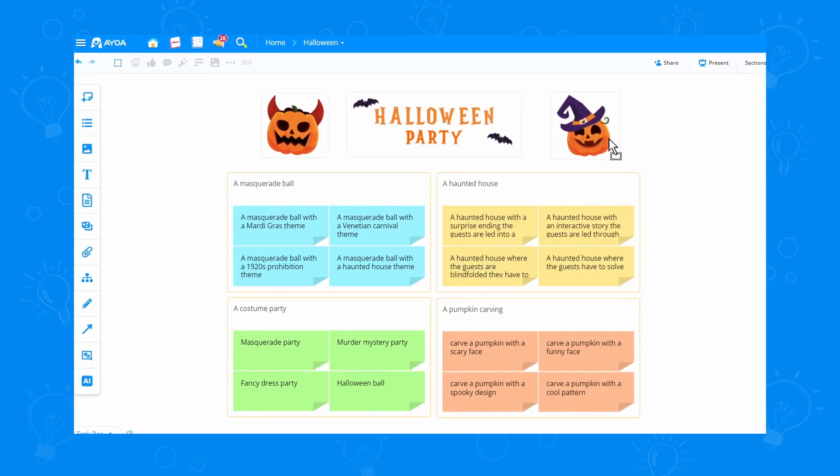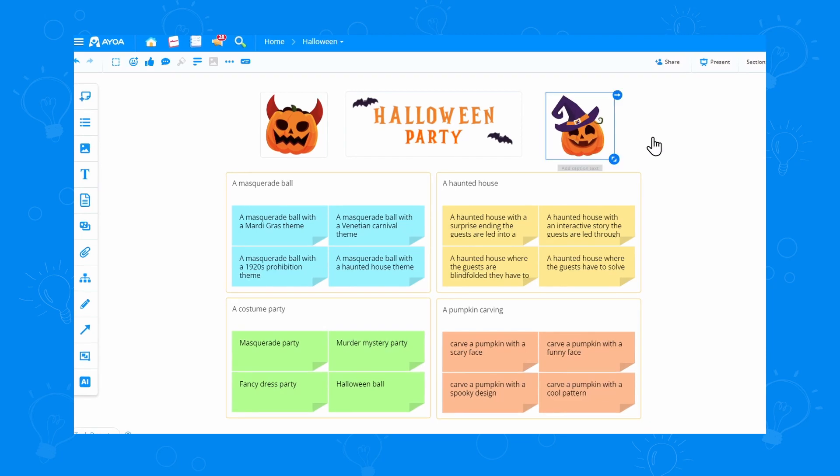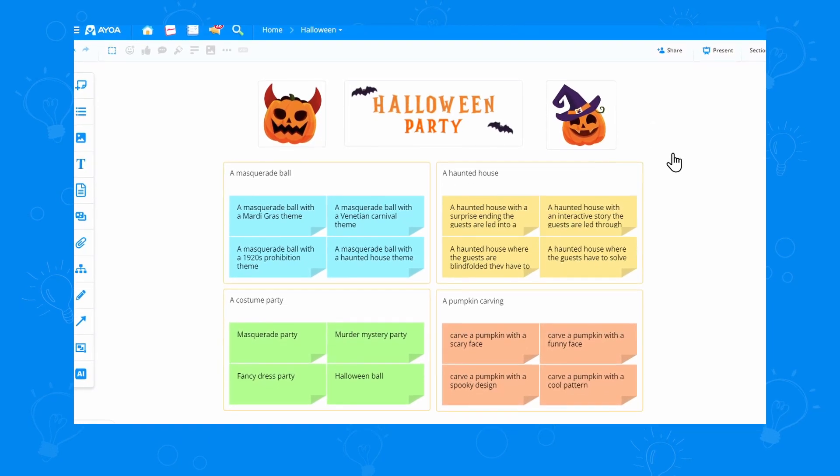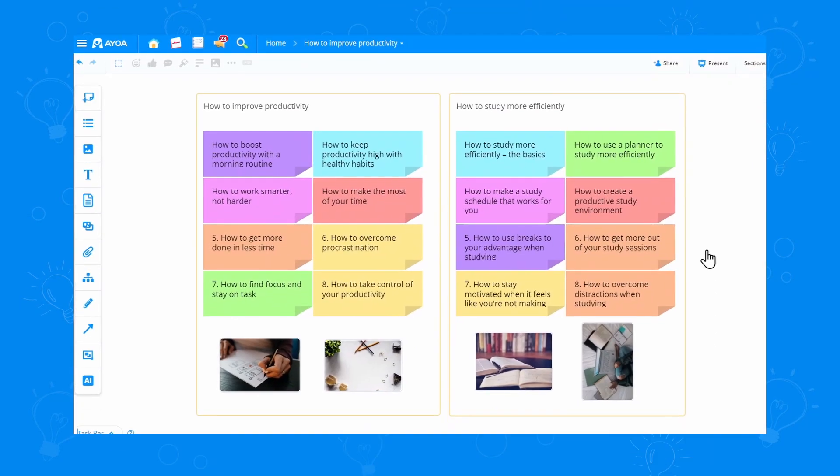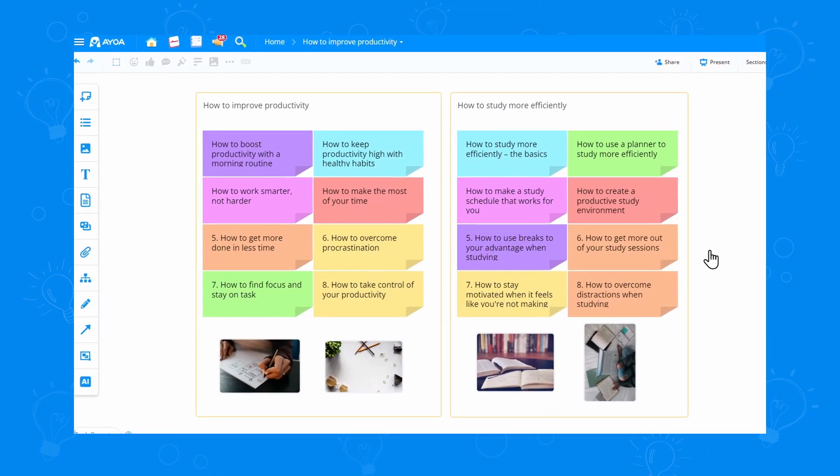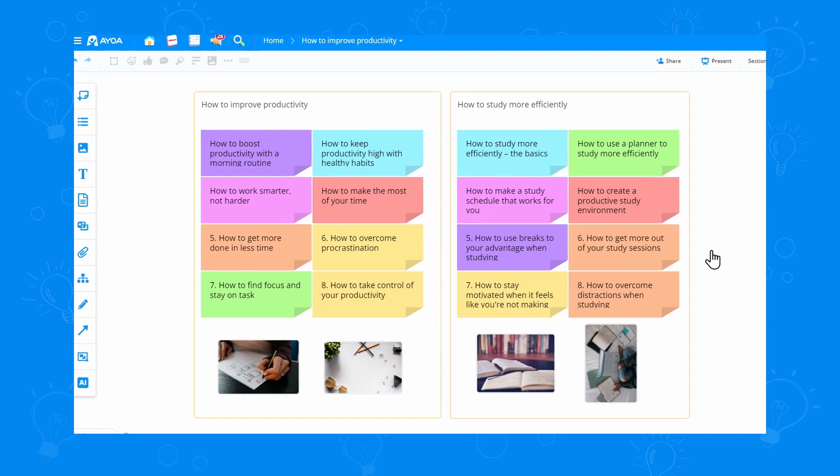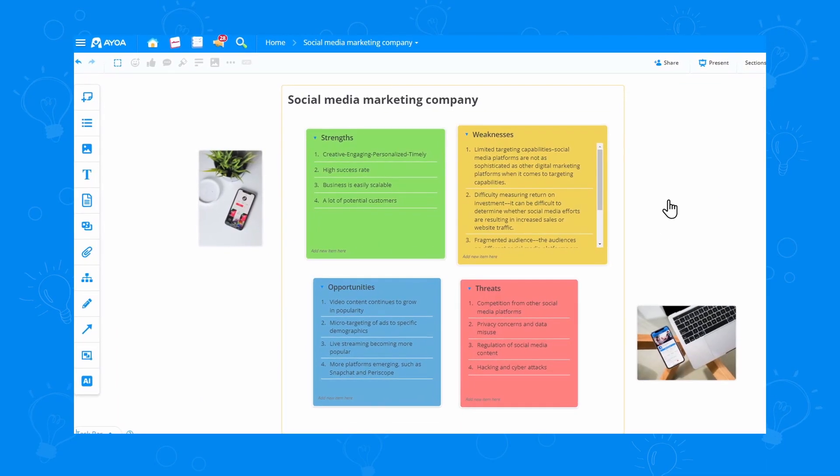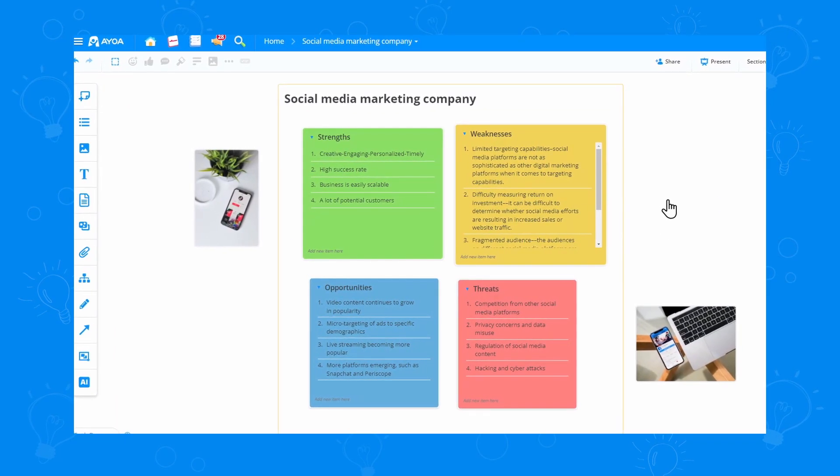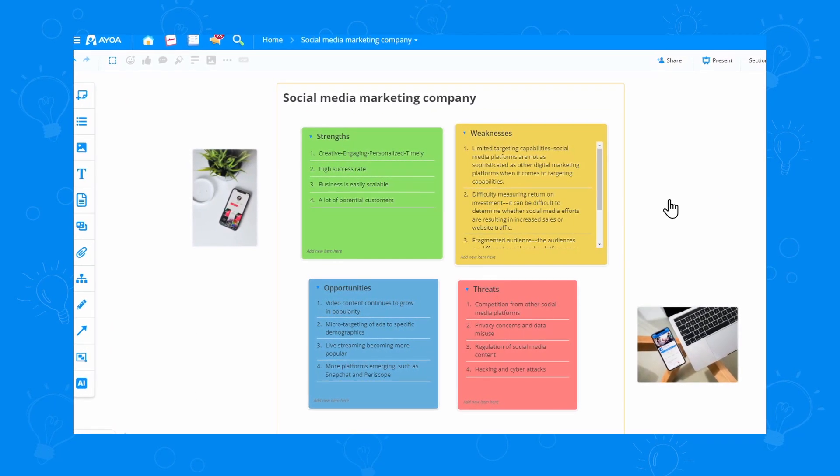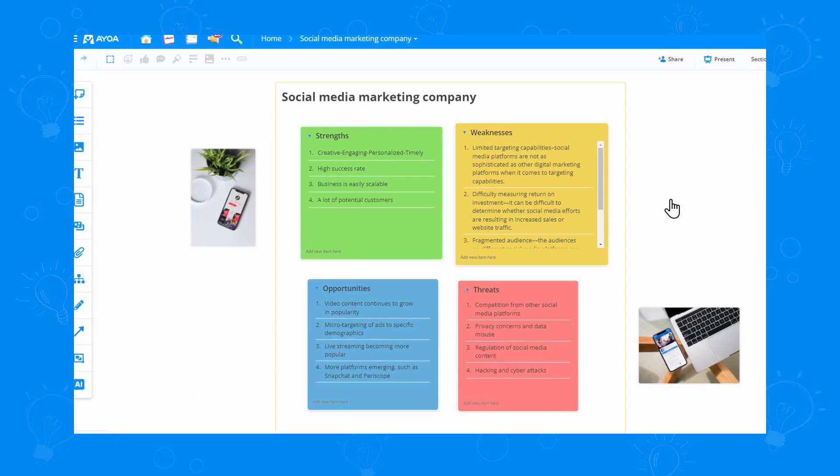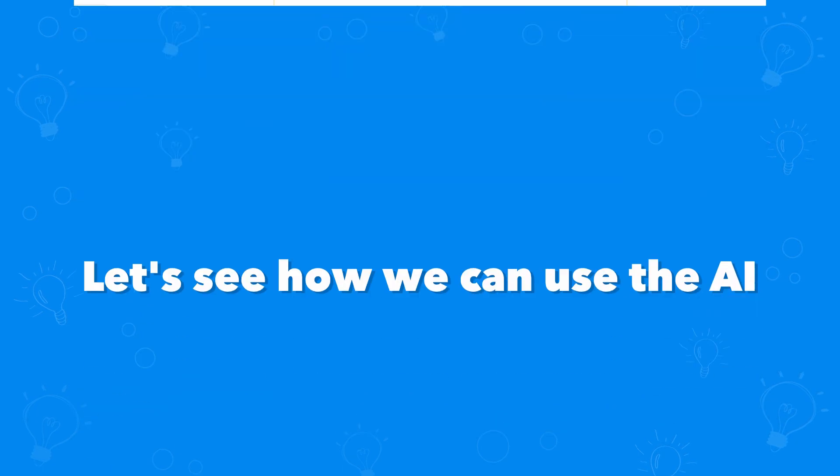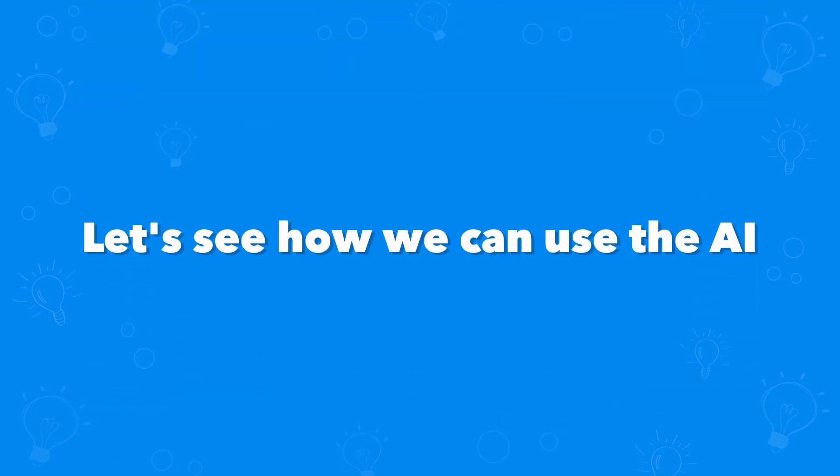Maybe you'd like to get some ideas for your Halloween party. Or some ideas for that blog you've been wanting to write. Or maybe you're starting a company and you want to make a SWOT analysis. Our AI can make an entire whiteboard for you. Let's see how we can use the AI.